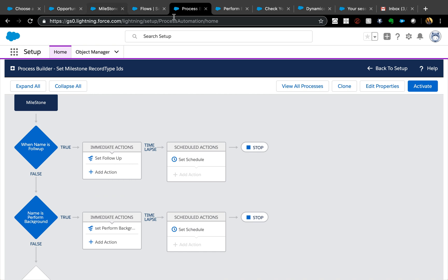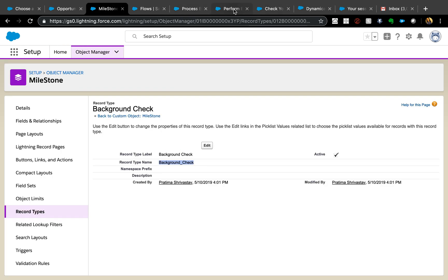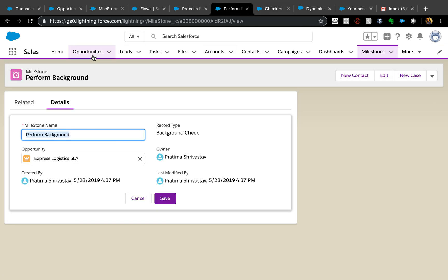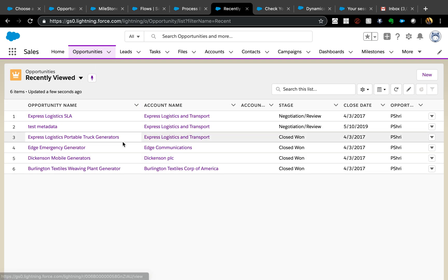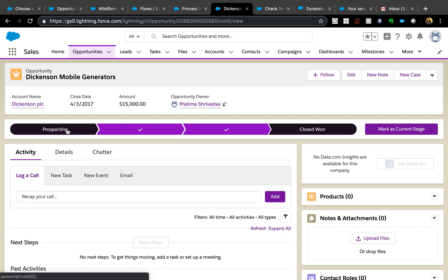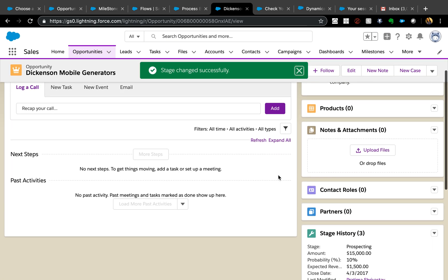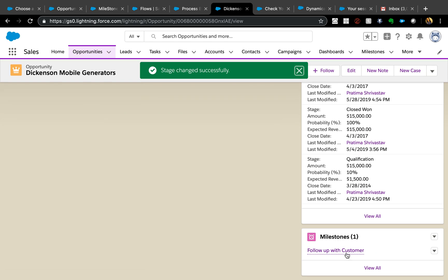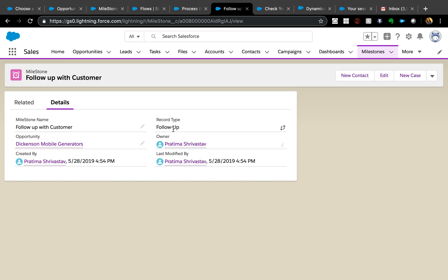Now anytime a milestone gets created it will automatically assign those record type values. Let's do a quick test — find an Opportunity, since Opportunity creation triggers milestone creation. Set the stage to Prospecting and hit Save. This creates a milestone called 'Follow Up with Customer', which should have the Follow Up with Customer record type. That worked! I hope you find this video helpful — please let me know if you have any questions, thank you for watching.